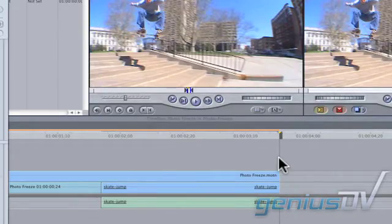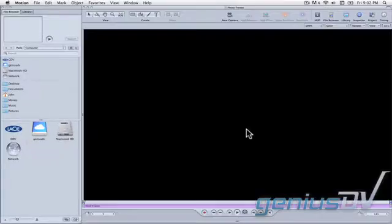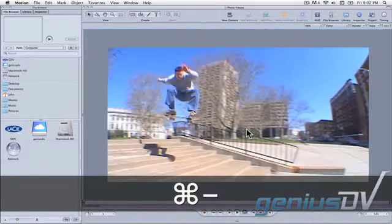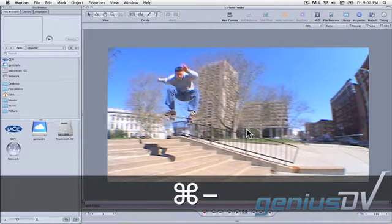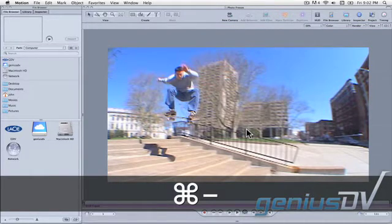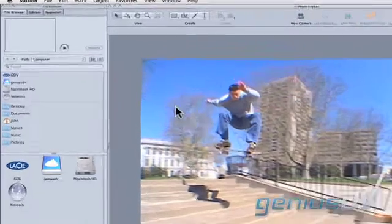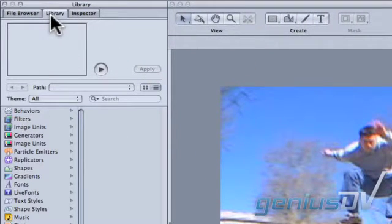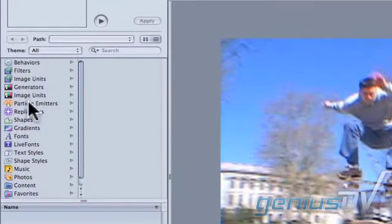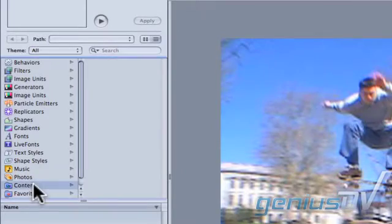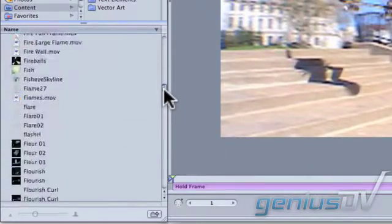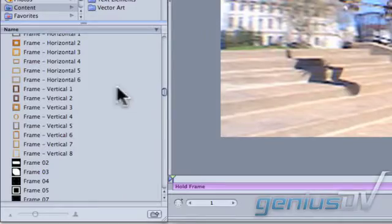After Motion opens you may need to zoom out a bit using the keyboard shortcut Command-Minus to see the entire video frame within the canvas window. Navigate over to the library tab. Click on the content category. Look for a wood frame and then drag it into the canvas window.